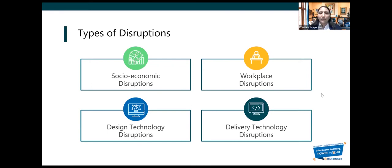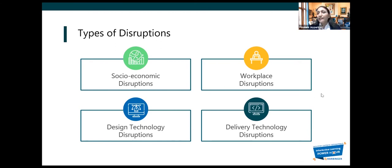Then there are technology-level disruptions from a design perspective. For example, we all saw Flash sunsetting in December last year. And mixed reality — a completely new way of designing content — these are design technology disruptions. These disruptions change the way you design learning content.